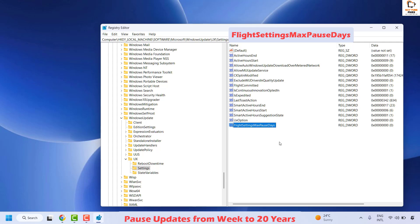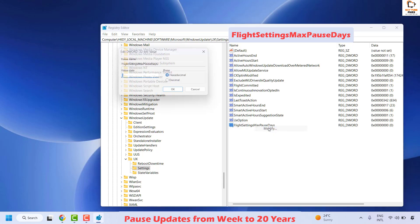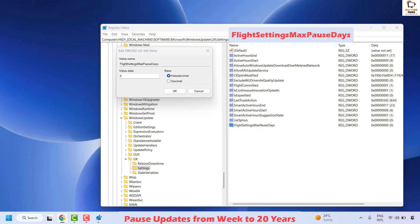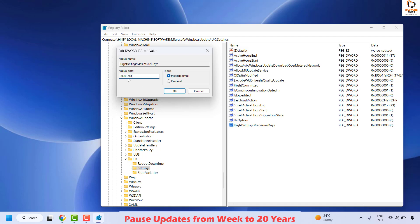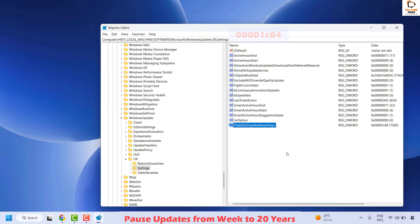If the registry key already exists, you just need to change its value. Right-click and click Modify. To pause updates for 20 years, copy and paste the value from the video description — 0001C84 — and click OK.